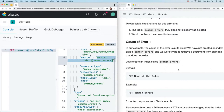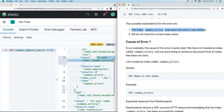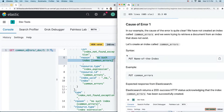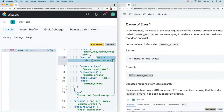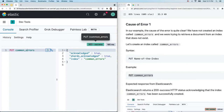Two possible explanations for this error: the index 'common_errors' truly does not exist or was deleted, or we have the wrong index name. In our case, we haven't created an index called 'common_errors' and we're asking to retrieve a document from a non-existing index. So let's create it — the syntax is PUT followed by the name of the index. Copy and paste that into the console, select and send. You'll see a 200 success response saying that index 'common_errors' has been successfully created.